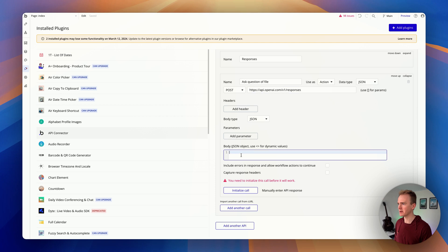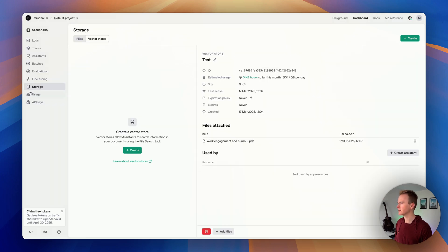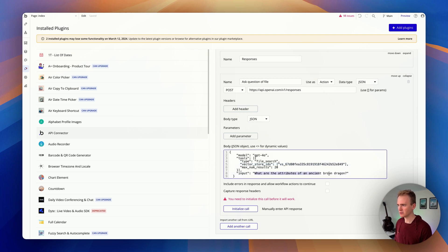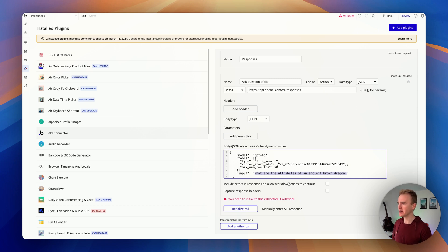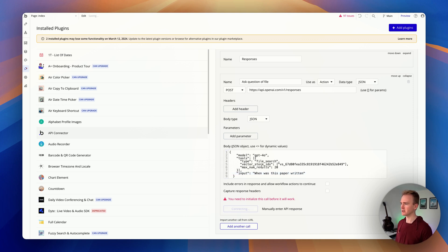Then we need the data section — the body. I'll copy it from the documentation and paste it in. We need to update the vector store ID, so I go back into Storage, get the vector store ID, and paste it in. Then I'll test it. In Bubble there's a process called 'Initialize' — it checks for errors and trains Bubble on the expected response format. I'll ask the same question: 'When was this paper written?'